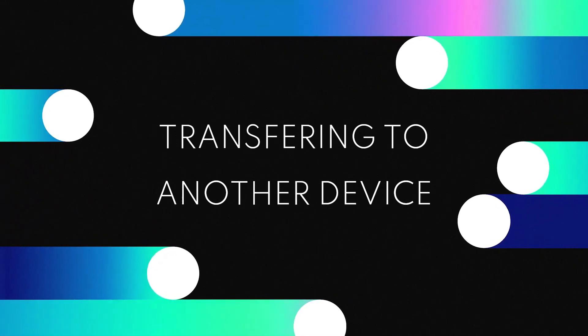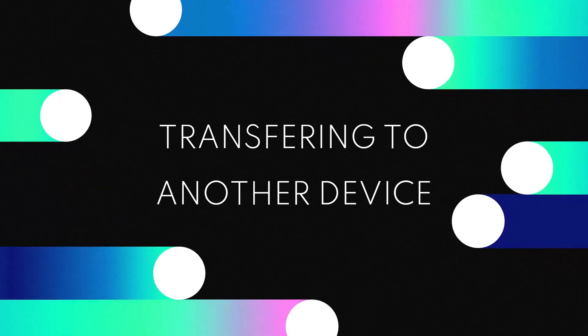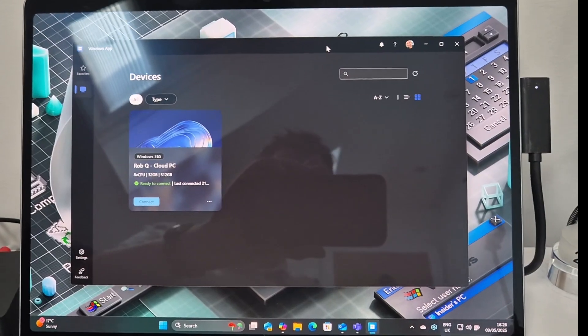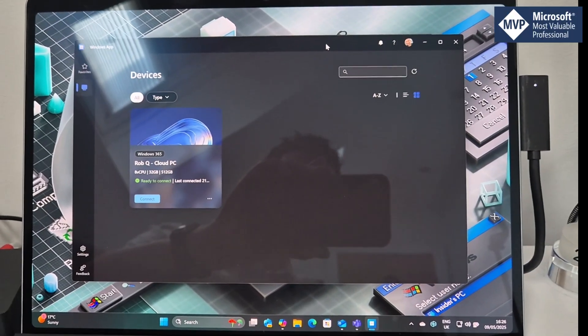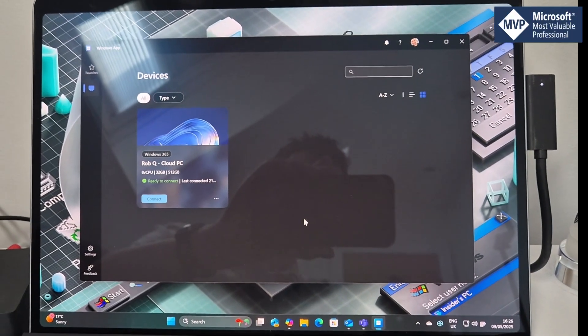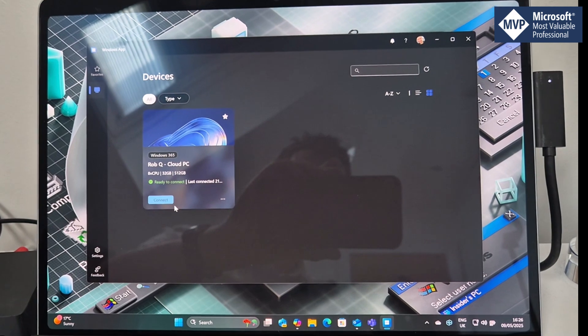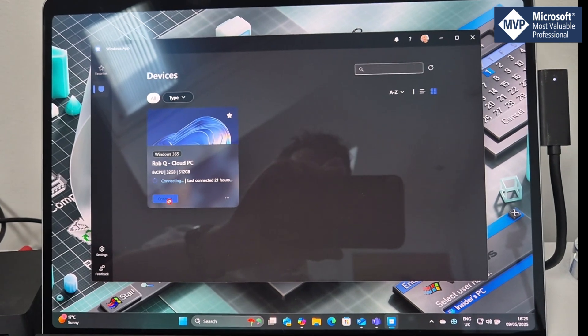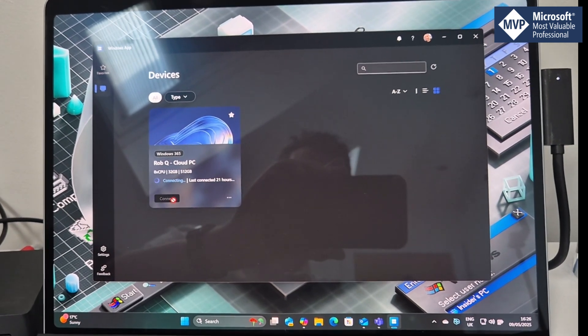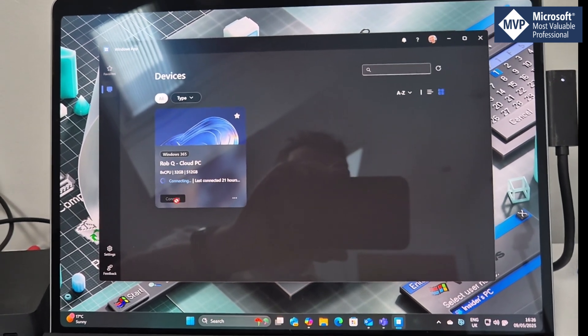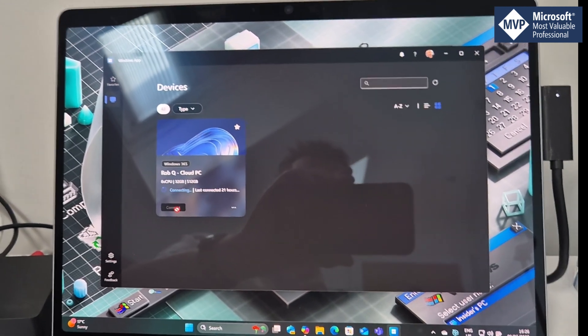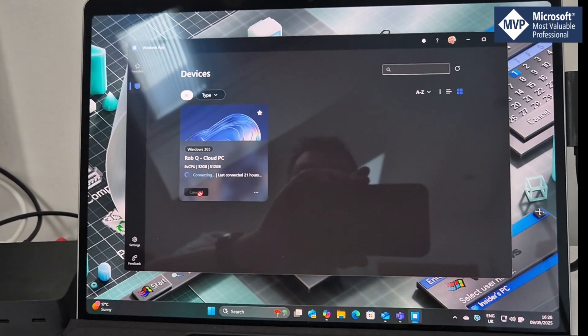Here we are on my Surface device. I'm going to connect here and sign in. Because you can only be signed into the Cloud PC at the same point, it is now left this device.